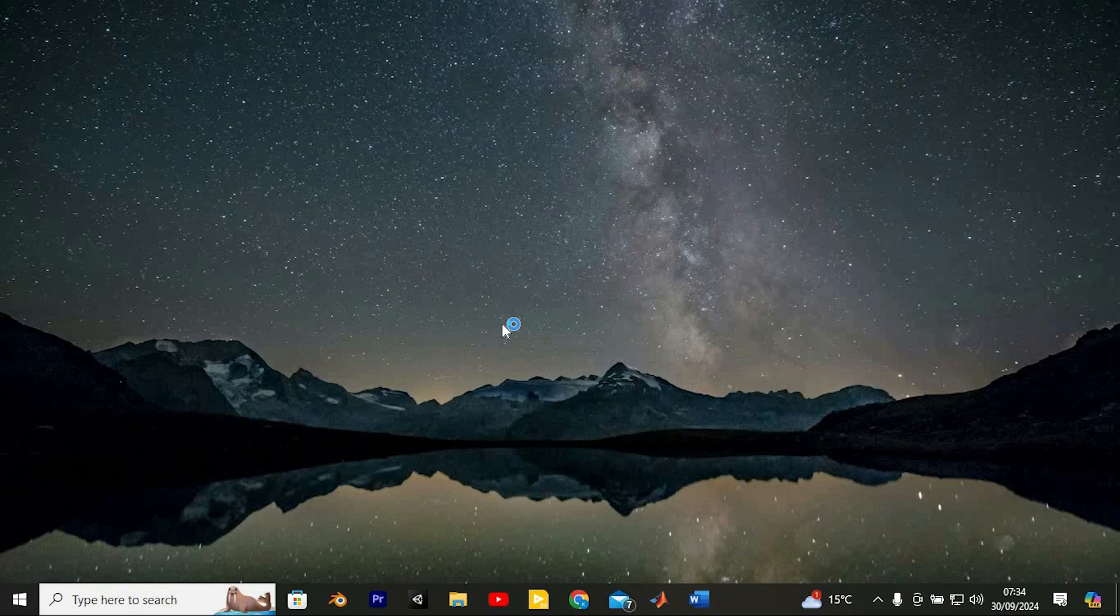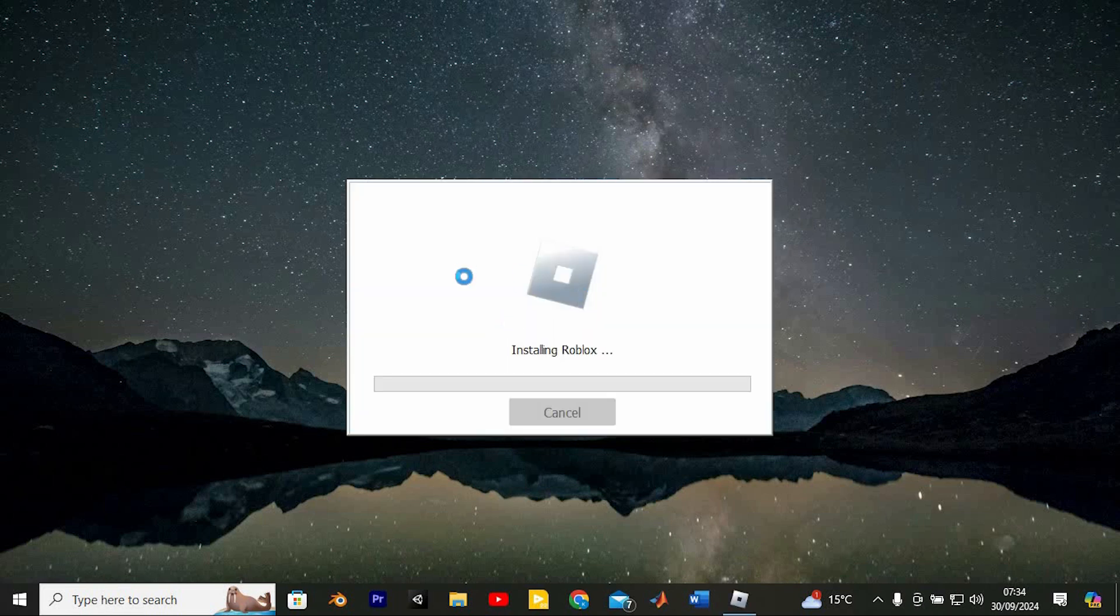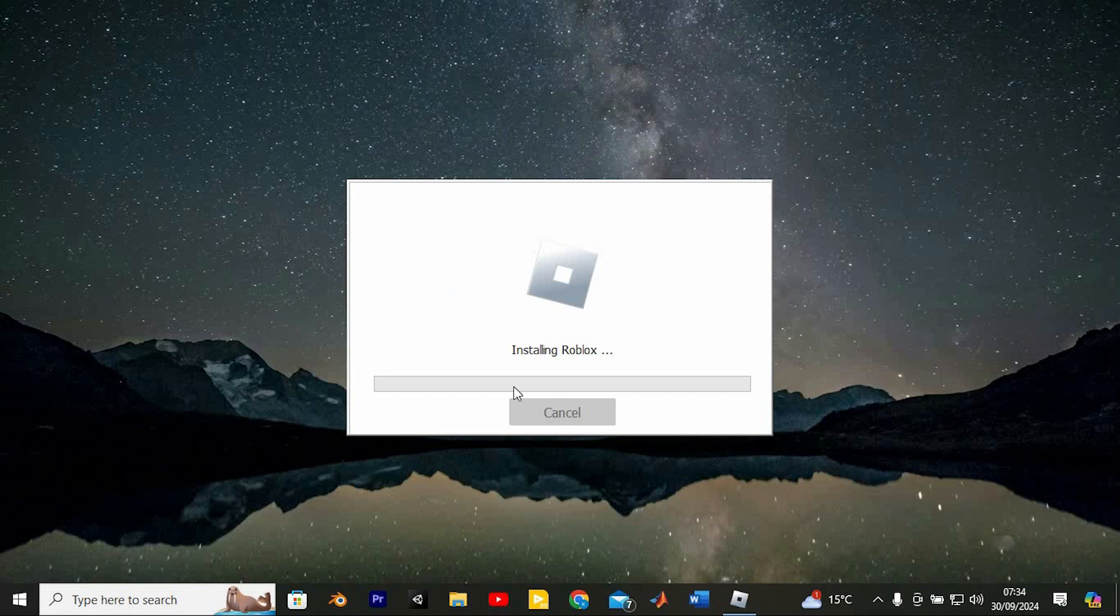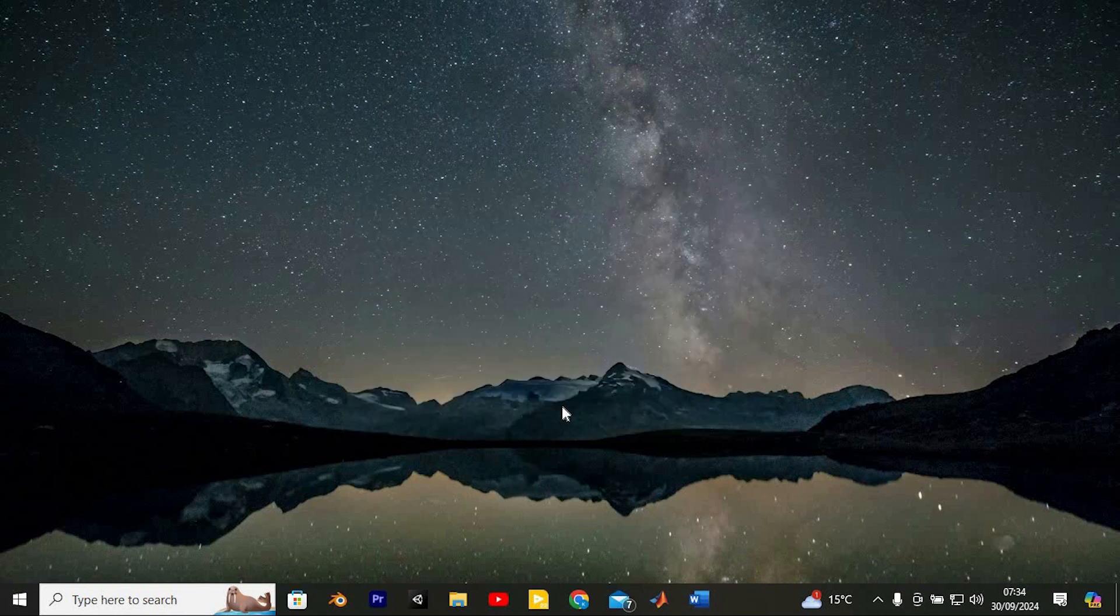That's how to fix Roblox keeps crashing on Windows PC. Thank you for watching. If this video was helpful, please leave a like and subscribe to my channel for more videos like this and click on that notification bell to never miss an update.